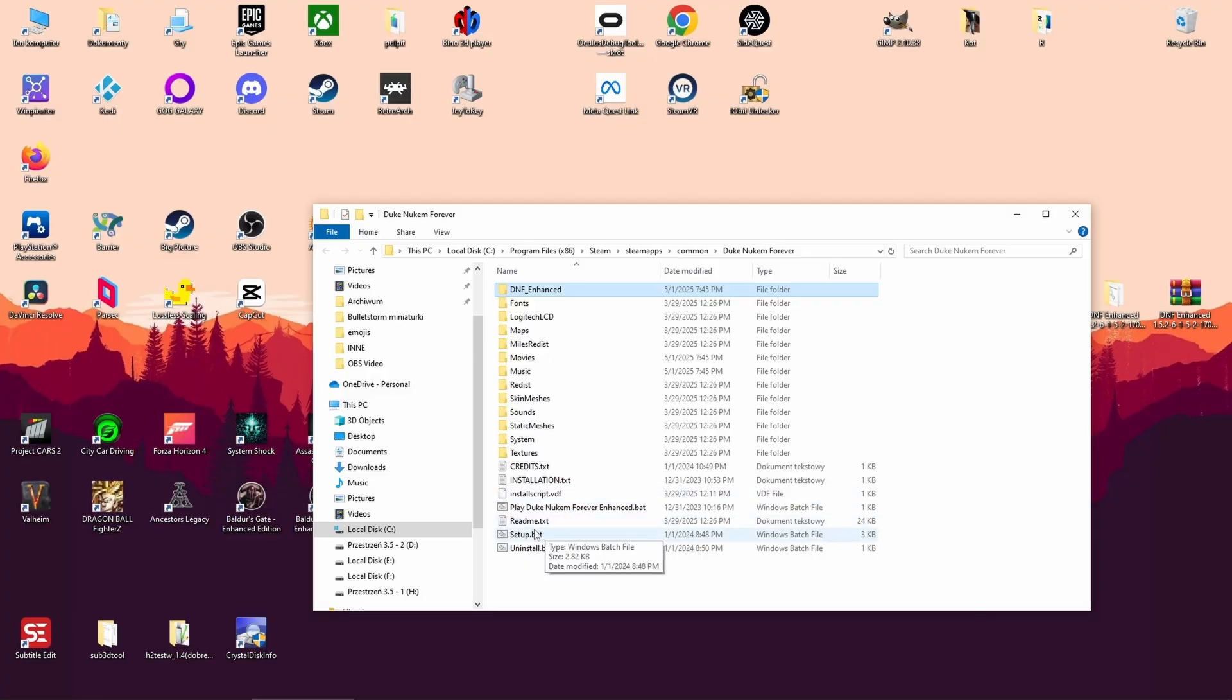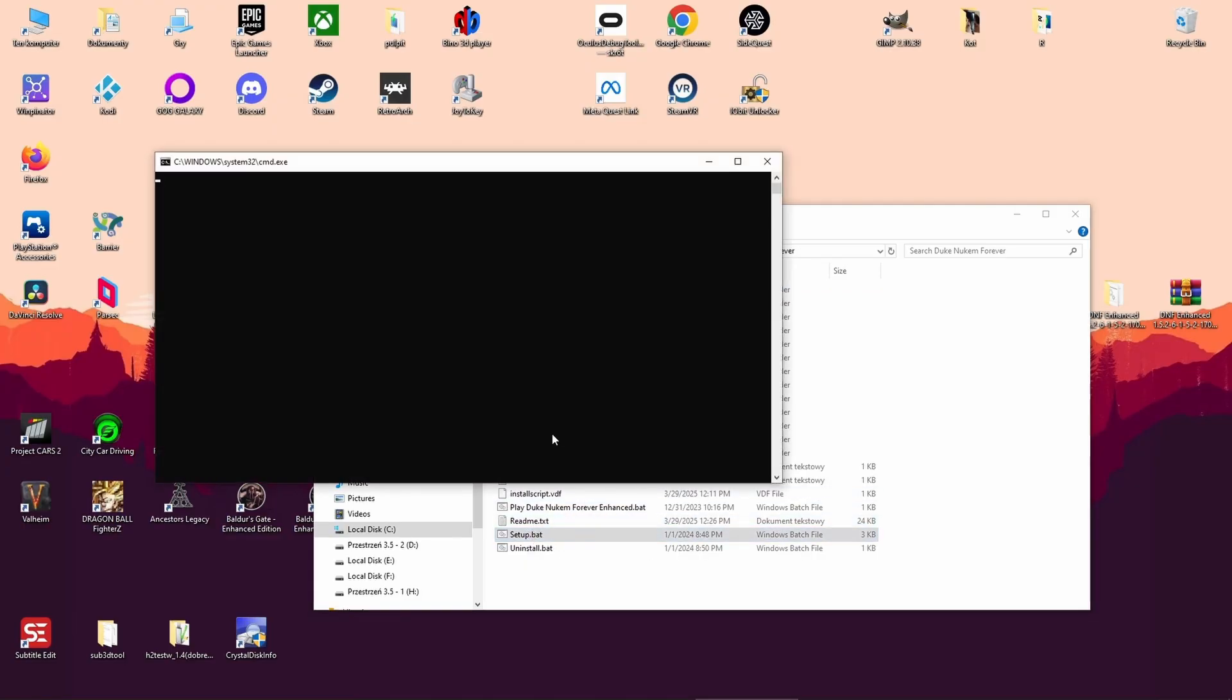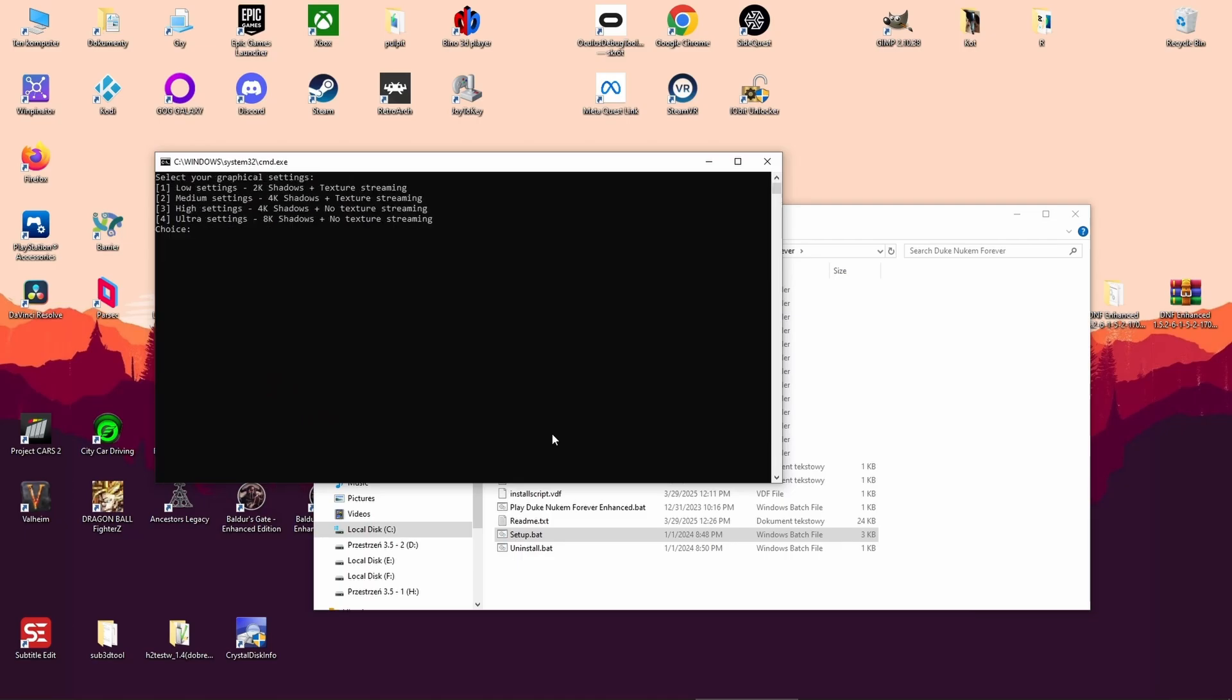Reinstall mod. Click setup.bat. I'll now choose the same graphical option, but this time click no for shaders, just to test if that changes anything visually or improves stability.